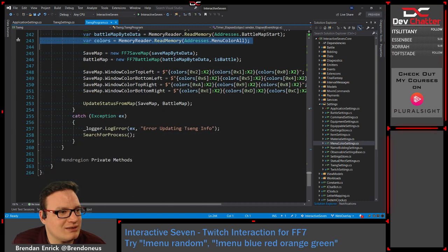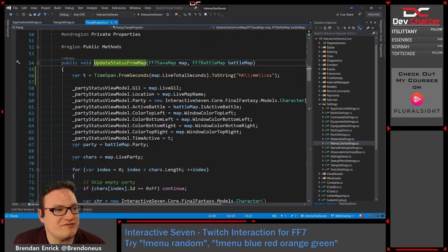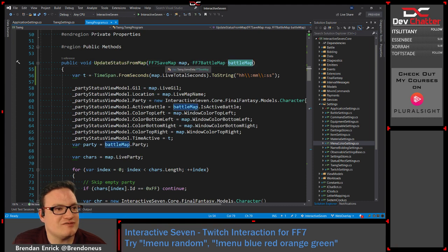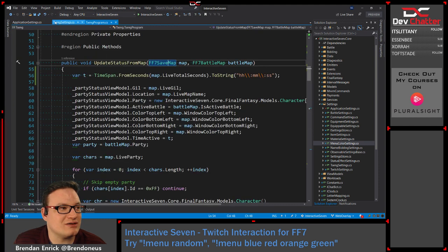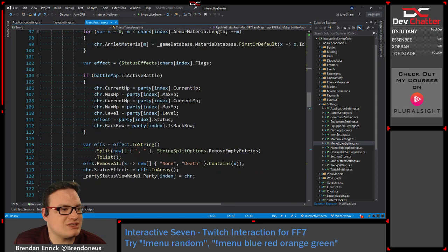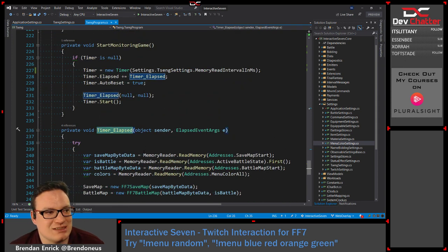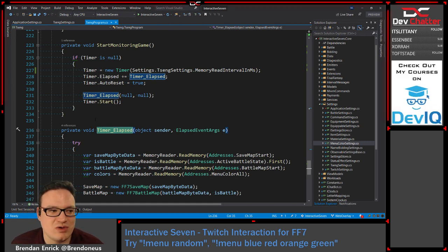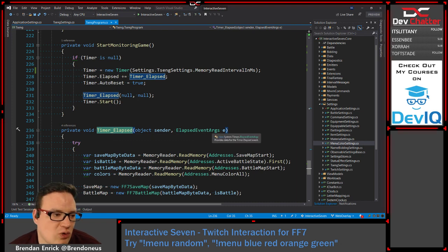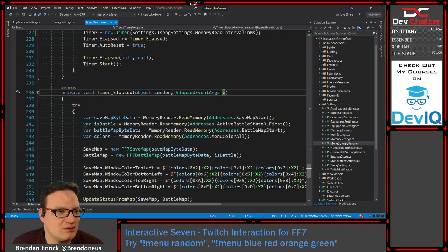What that means is they're saving these menu colors both in the save map for what the color is supposed to be, and also somewhere else for when it displays — so it's actually in there twice. This is actually reading from the display section, not the save section. Then this last part, 'UpdateStatusFromMap', basically rips out all of the data from those big chunks. I really want to fix the name 'timer elapsed' because that doesn't really say what it does — I want to put the real logic somewhere else.